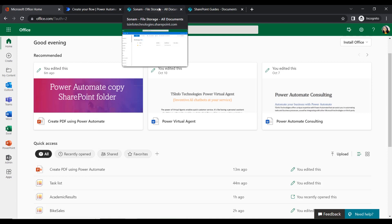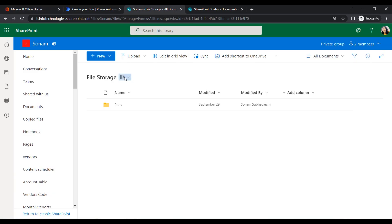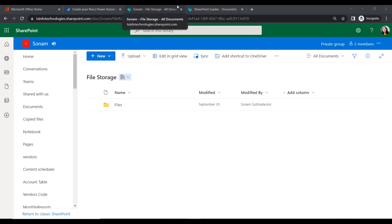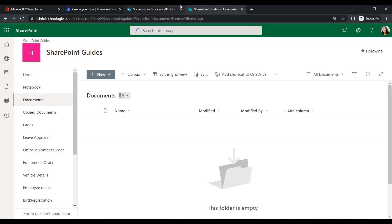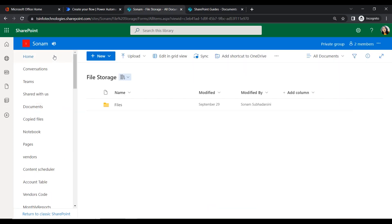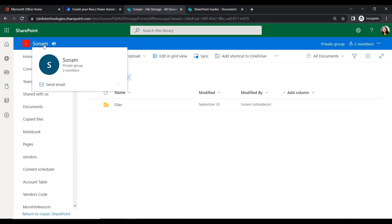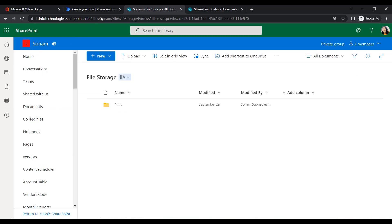Here I just opened my SharePoint. We have two SharePoint site addresses — you can also use two document libraries within one SharePoint address. I have one SharePoint site called SharePoint Guides and another called Sonam's SharePoint site.